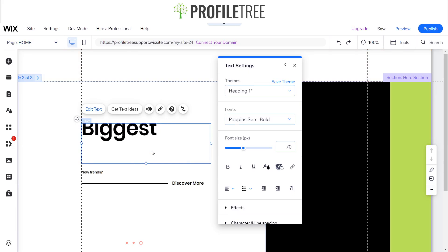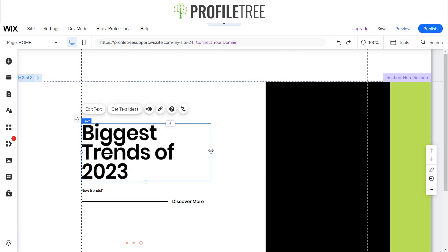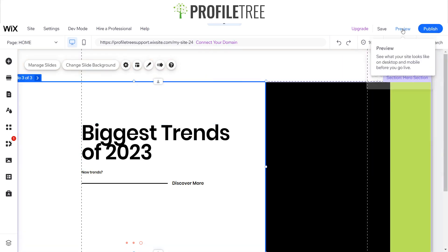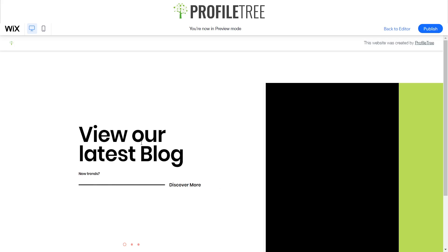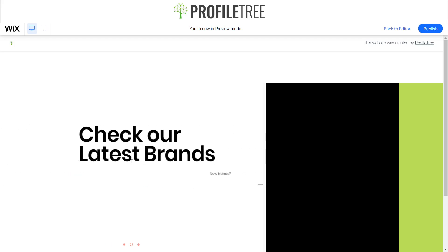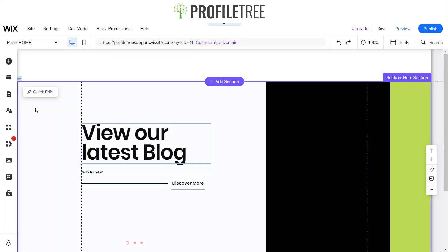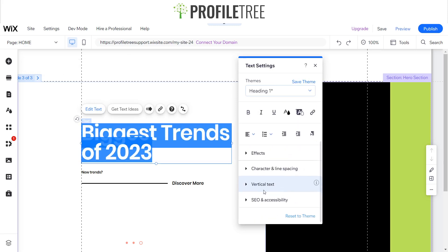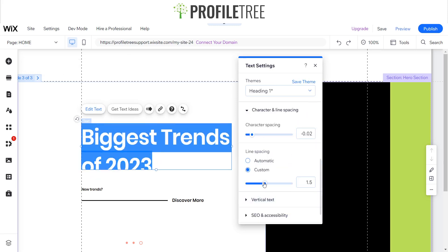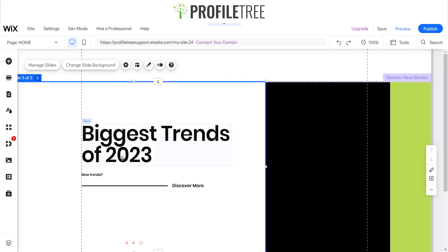Our next slide will say 'Biggest Trends 2023' — I'll extend that out as well. I'll go ahead and preview this to see how it looks. I need to do some adjusting, and I'll manage my slides a little bit. I'm also going to change the character spacing and increase it slightly, probably by about 1.1 — that looks a little bit better.